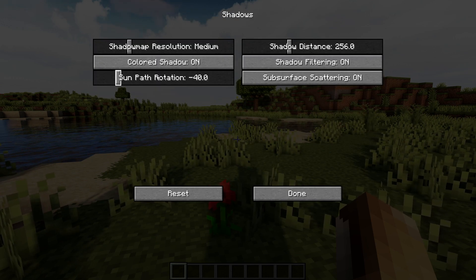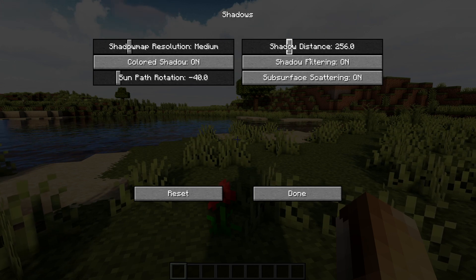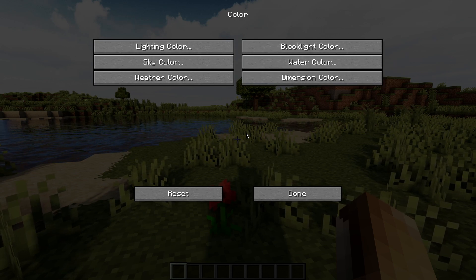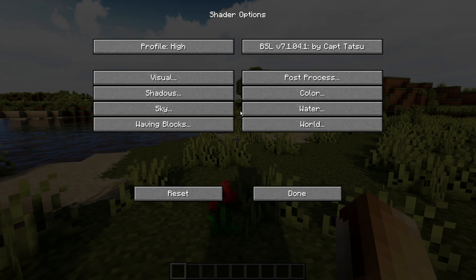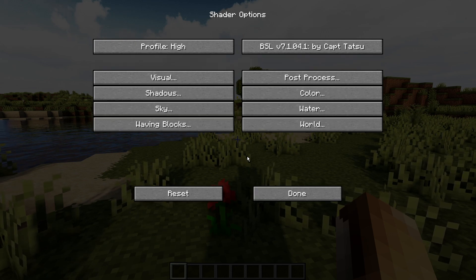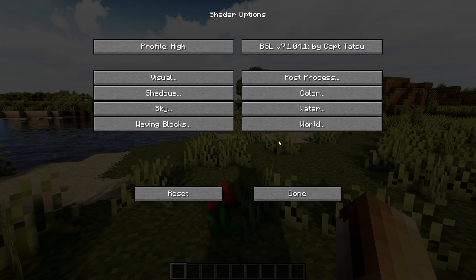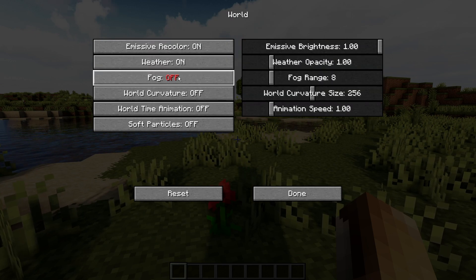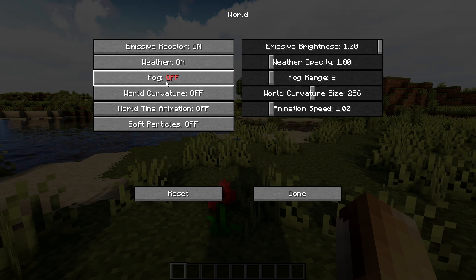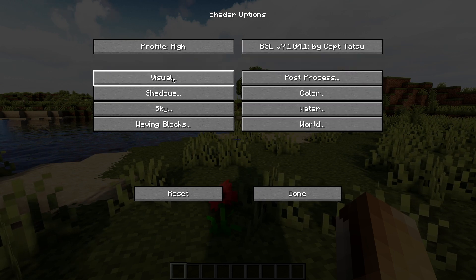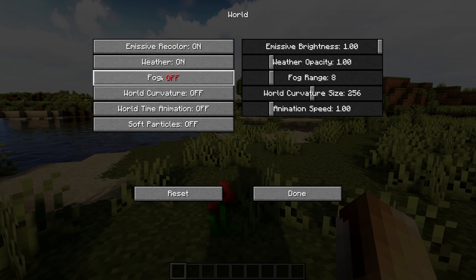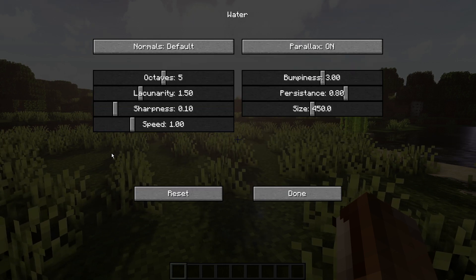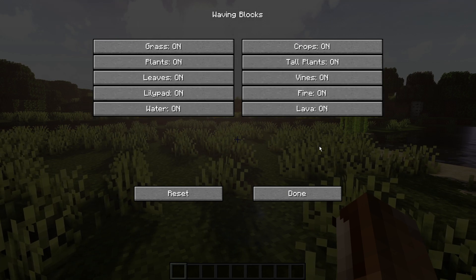For shadows: set to Medium, negative 4.0, shadow distance 256, both shadow options on. For color, everything is at default — you should keep defaults too. One issue people mention is their world looking foggy. Bloom strength matters, but also make sure fog is off. Go into Shader Options, then World, and switch fog off. For the sky: clouds and stars on, round sun and moon on, desaturation on. Water settings and wave-blocking settings are all on to get that alive feeling in your Minecraft world.